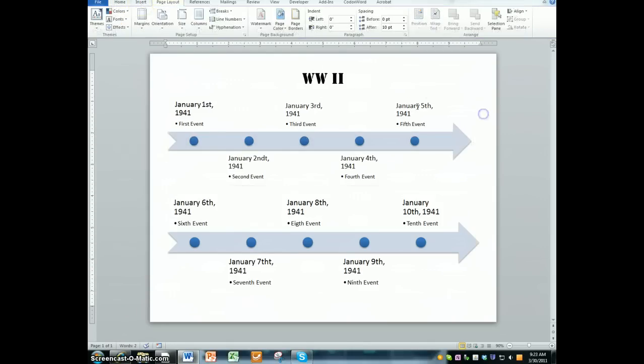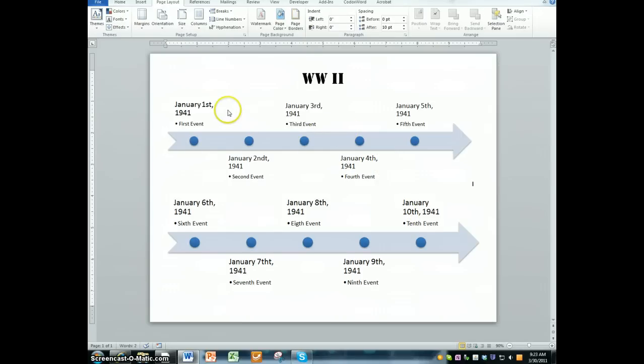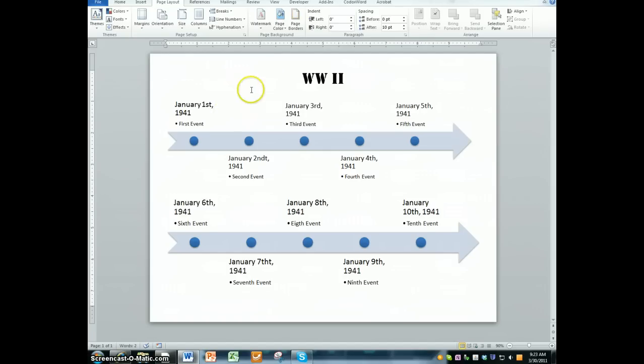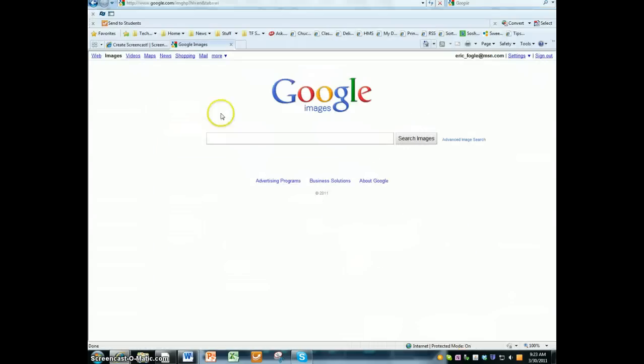All right, now that I have both of my charts matching, the last thing we need to do is we need to put some pictures onto here. And so you're going to go into a regular Google image search. So let me bring up my Google image search. I just simply went to google.com and clicked on images.